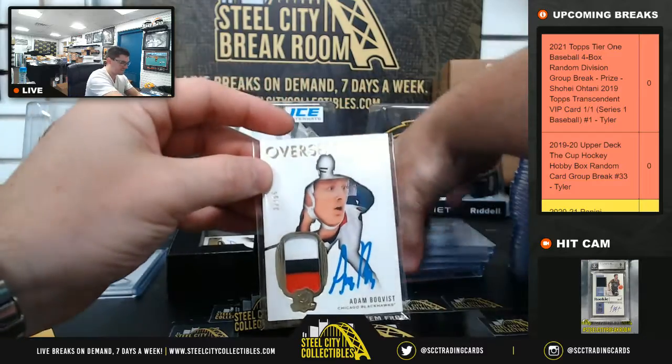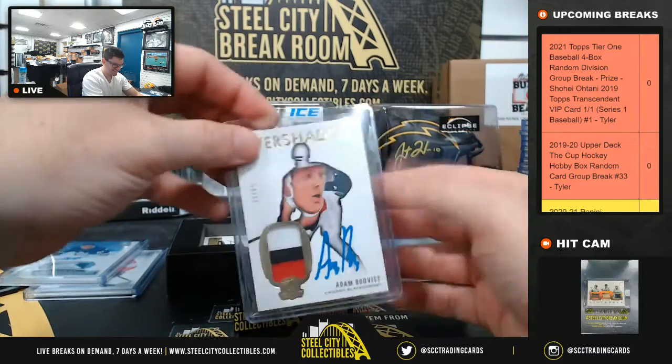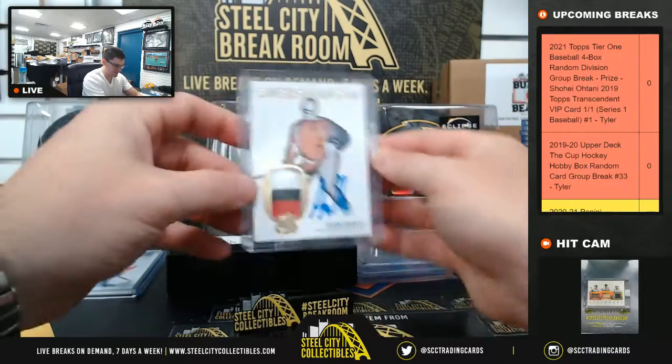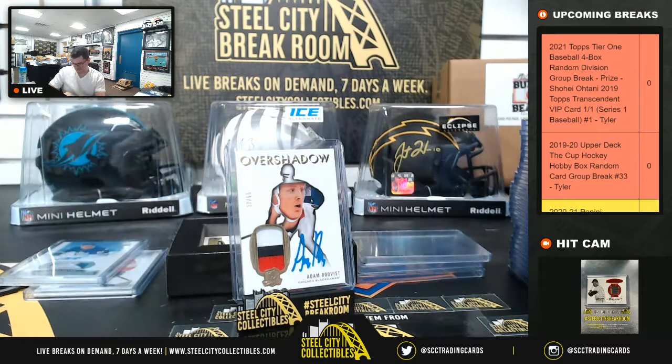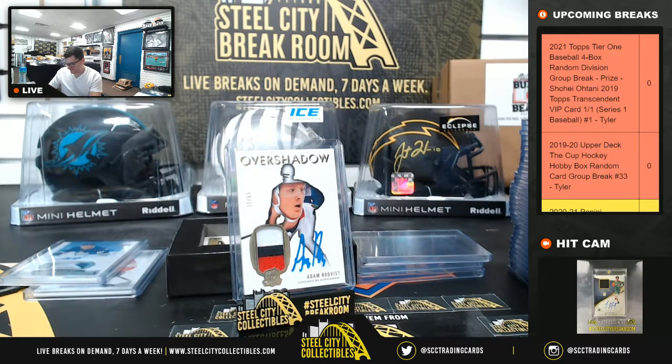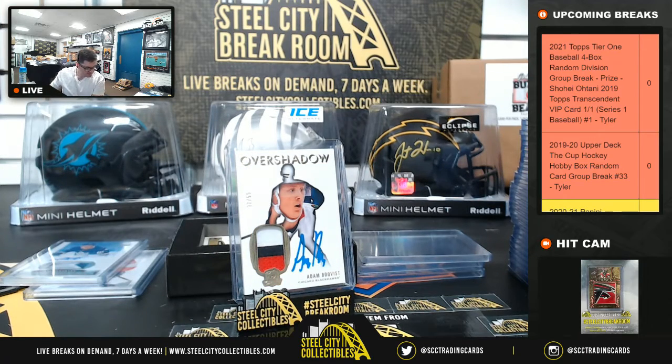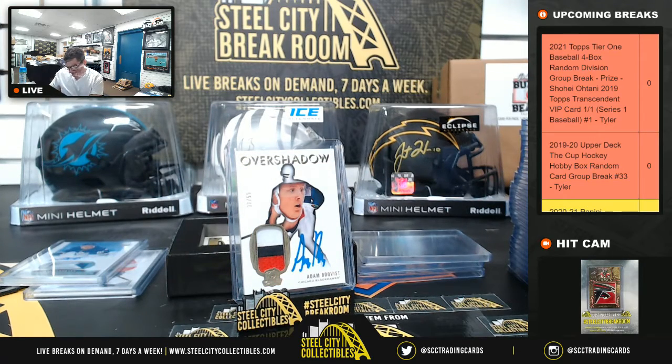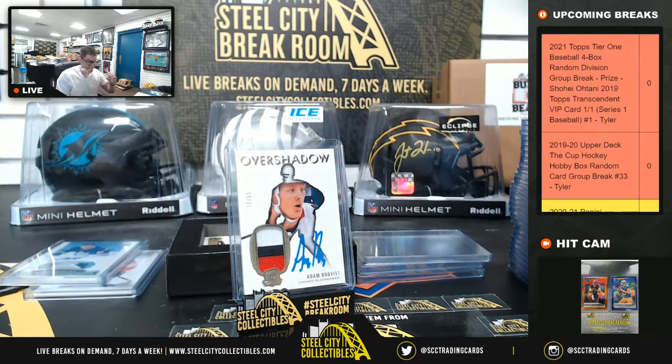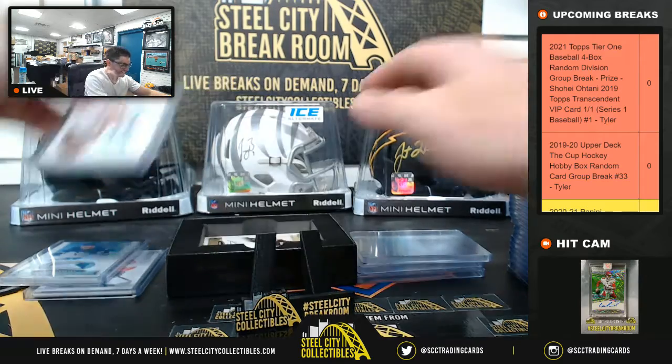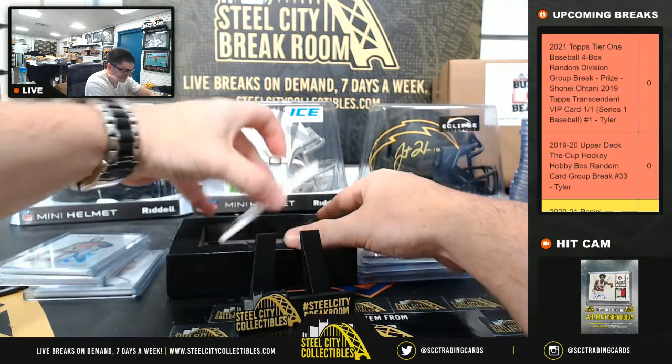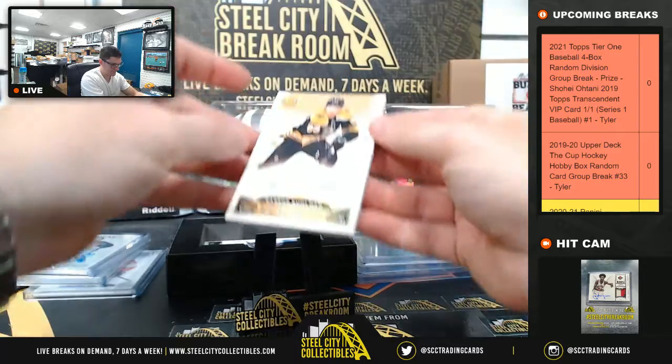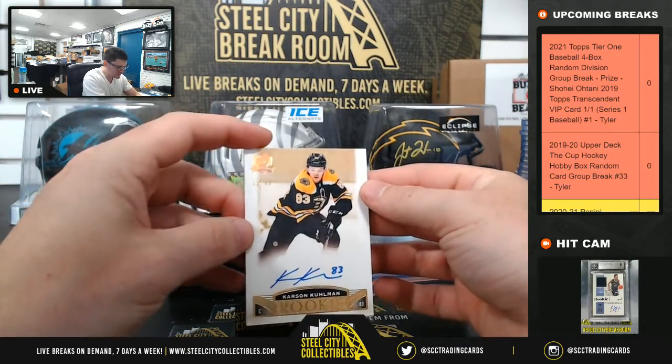Adam Bovest. Three color patch on card auto. 35 of 36.